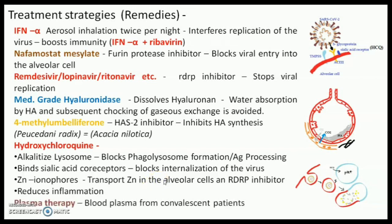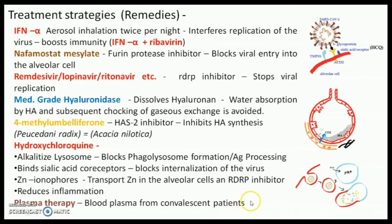The next approach which is being practiced is plasma therapy. This is basically a passive way of immunization. It involves the extraction of blood plasma from convalescent patients — that means patients who have recovered from the disease and contain antibodies against this virus in their plasma. If delivered to a patient who is in severe condition, this might provide a passive immune response to that patient.